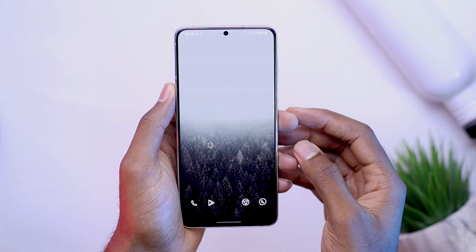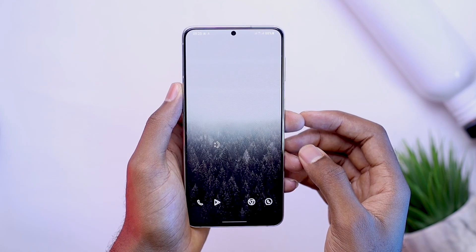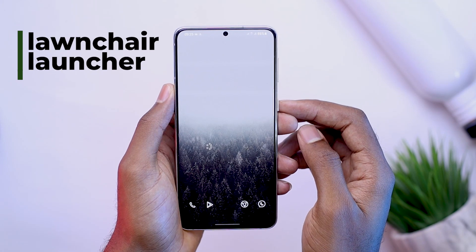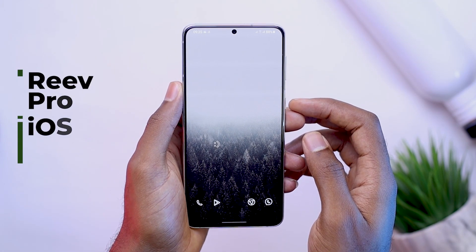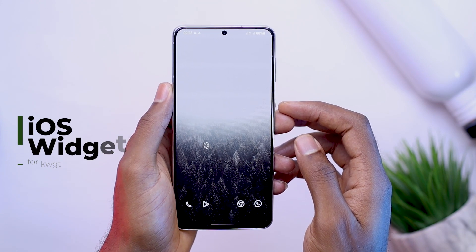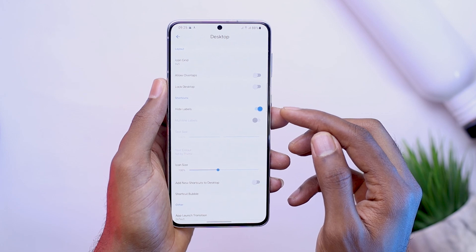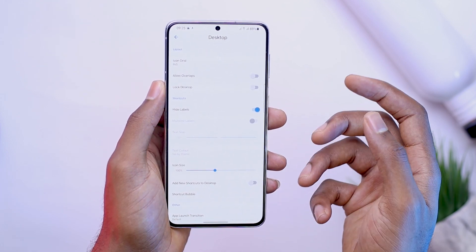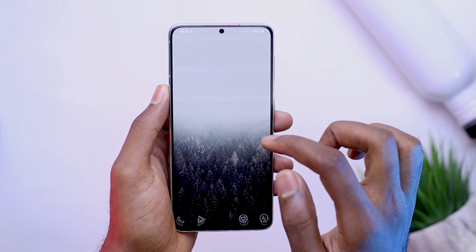So let's start by clearing up our home screen. The launcher I'm using in today's video is the Launcher Launcher, icons from the Reeves Pro and the iOS widget for KWGT. The icons grid is set to 9x5. I've chosen to hide the label to give this a much cleaner look, and the Launcher Launcher comes with a lot of flexibility and some options making this possible.